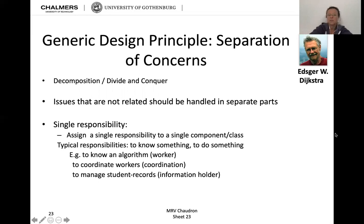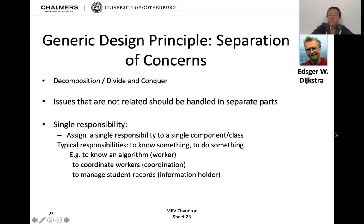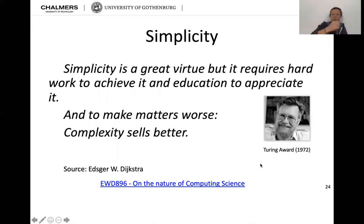A typical responsibility would be to know something or to do something: to know an algorithm — that will be a worker; to coordinate workers — a coordinator; to manage student records — an information holder. Does that ring a bell? Yes — Rebecca Wirfs-Brock on how to design classes.